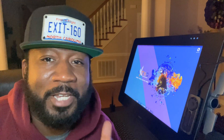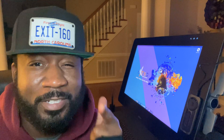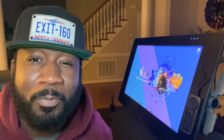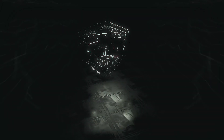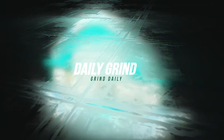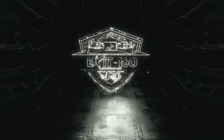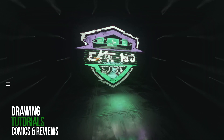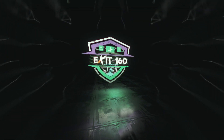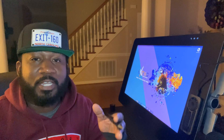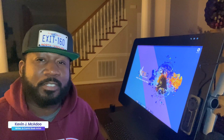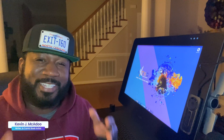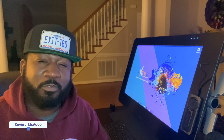Greetings and salutations, I'm Kevin J McAdoo, founder of Exit 160 Entertainment. Today we're going to design a logo using Clip Studio Paint. I'm Kevin J McAdoo, writer and comic artist for the upcoming graphic novel entitled War Pigs, and today officially is my very first YouTube video.